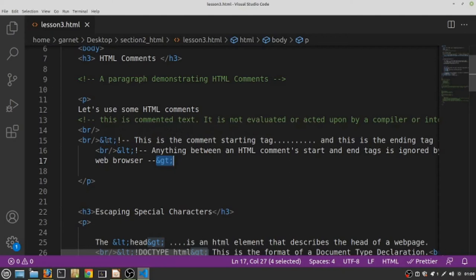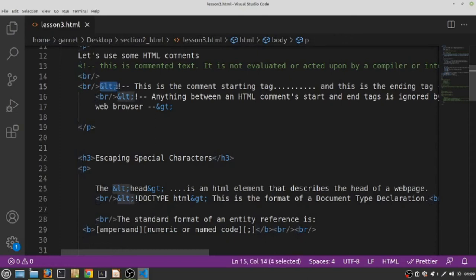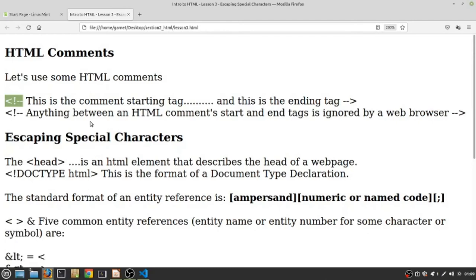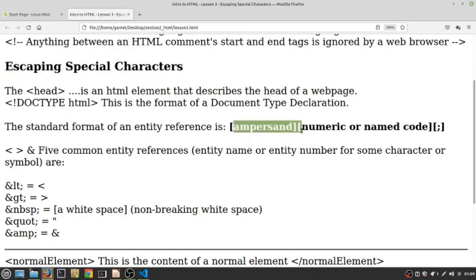What is the format of what we call our HTML entity reference? HTML entity references come in this format here. So the standard format of an HTML entity reference - and the brackets are used to separate the three parts - the first part is the ampersand. And for those who don't know, an ampersand is simply the name of the 'and' sign.